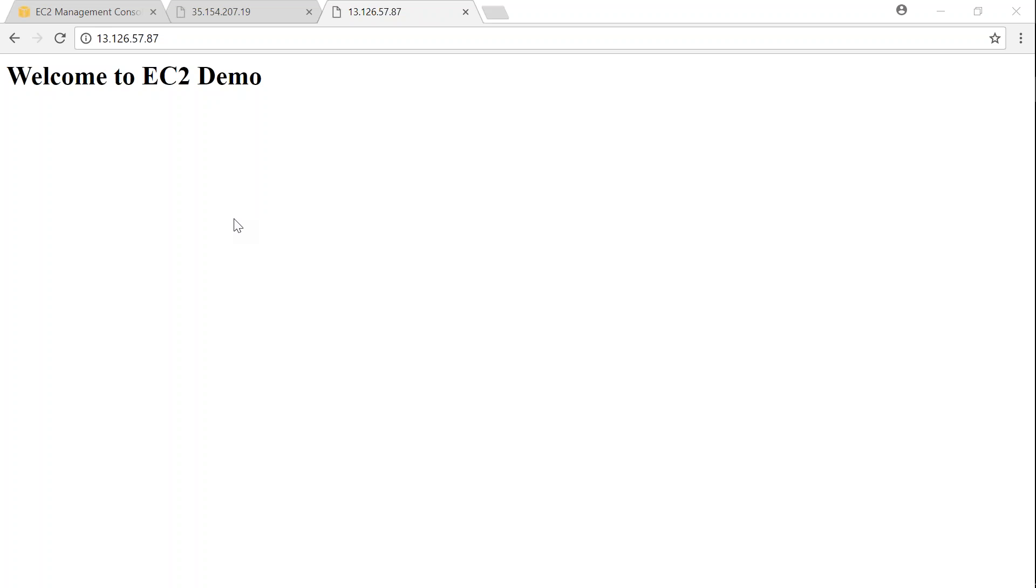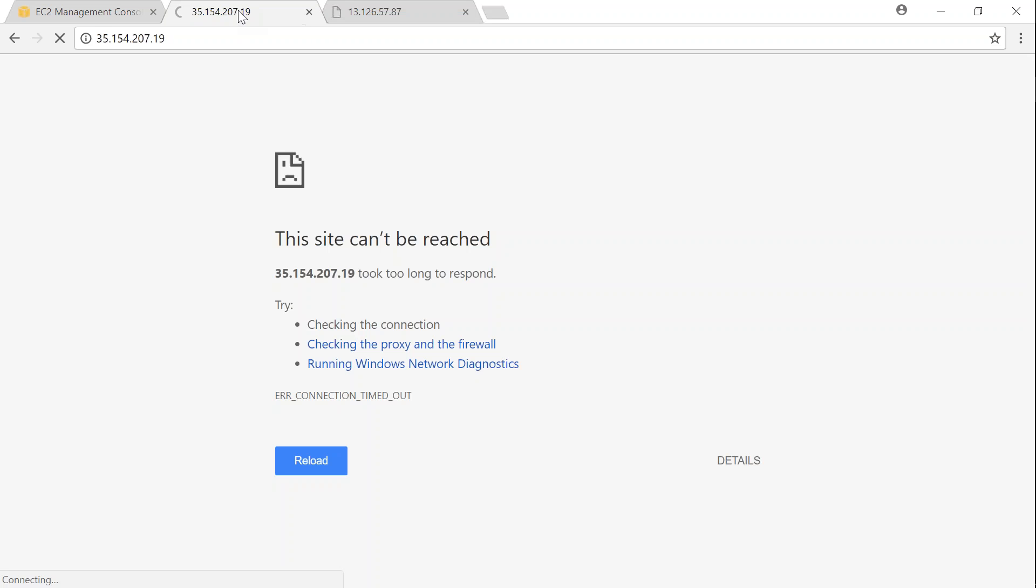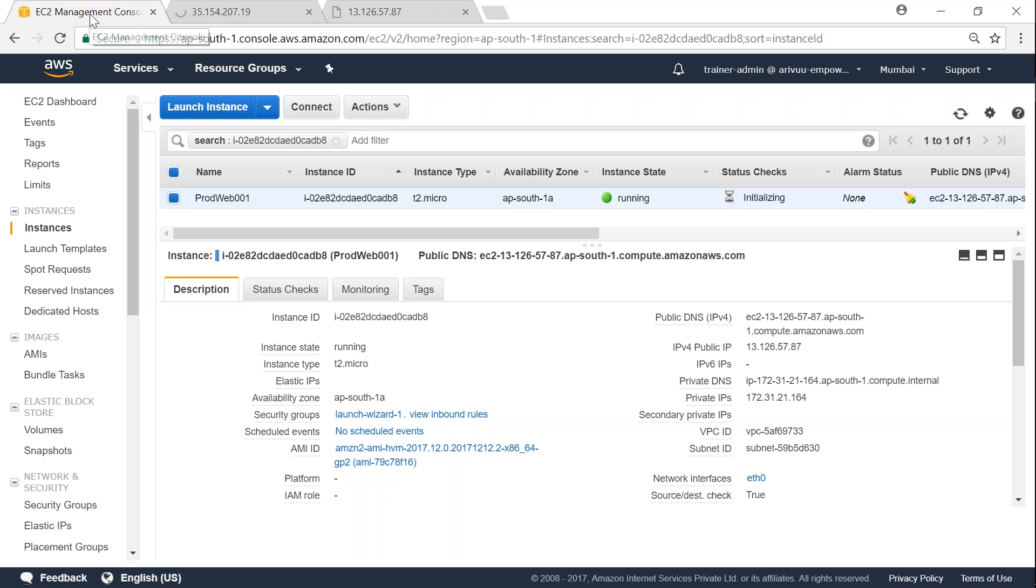I just refreshed my window and you can see here it is working fine. So the old one is still trying to connect. To avoid these kind of scenarios, what we can do is go ahead and create an Elastic IP.